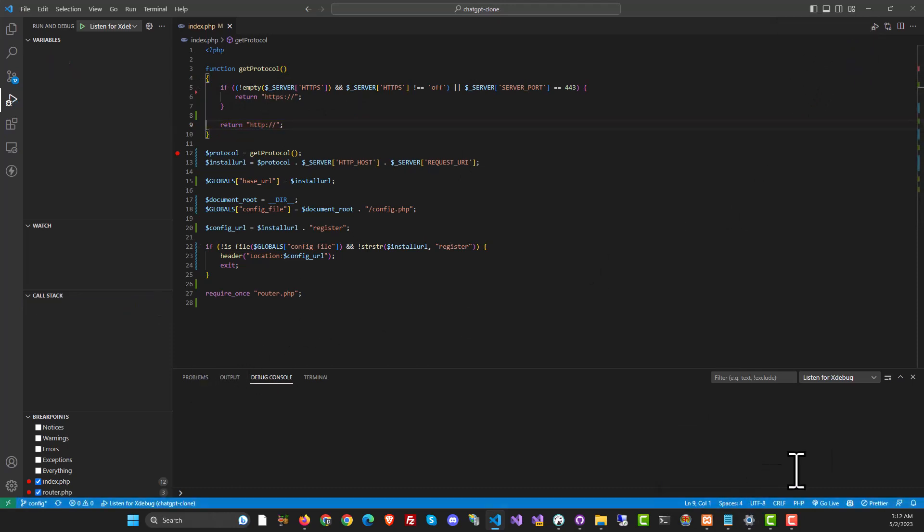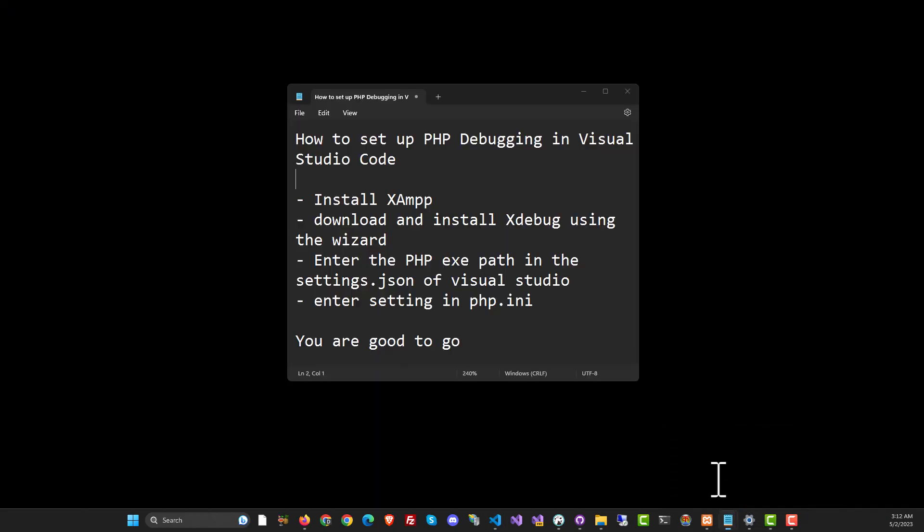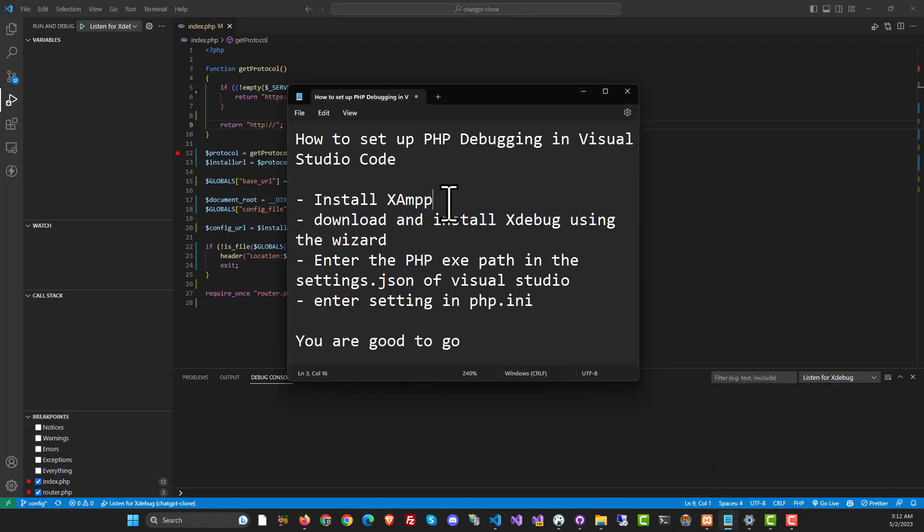To set this up for yourself, it's an easy process. The first thing you need is to install XAMPP.